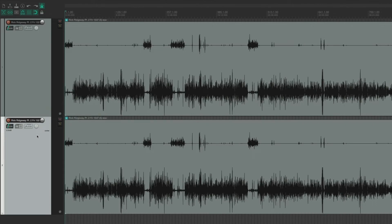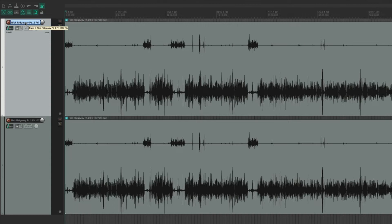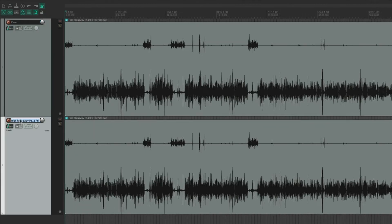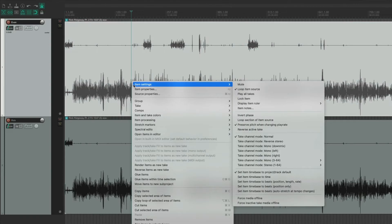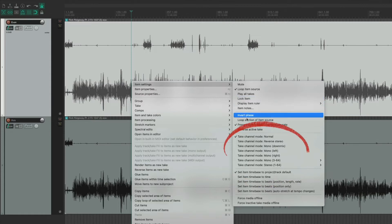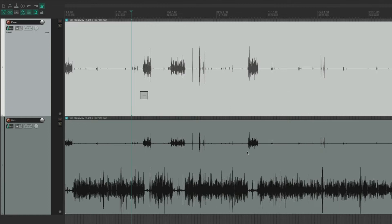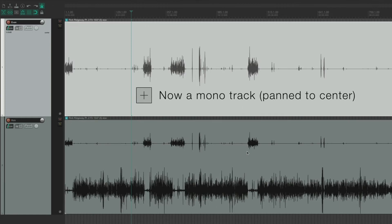Next, I'm going to name the tracks. The first track will be my audio, so I'll name it Evan. And the second track will be my interviewee — in this case, Rick. I'll go to my track, select the item, right-click, and choose Item Settings. Next, I'm going to navigate to the Take Channel Modes. Since I want to turn my audio — the left side of the stereo track — into its own mono file, I'm going to choose Take Channel Mode: Mono Left. As you can see, the audio file is now a mono file panned to the center.